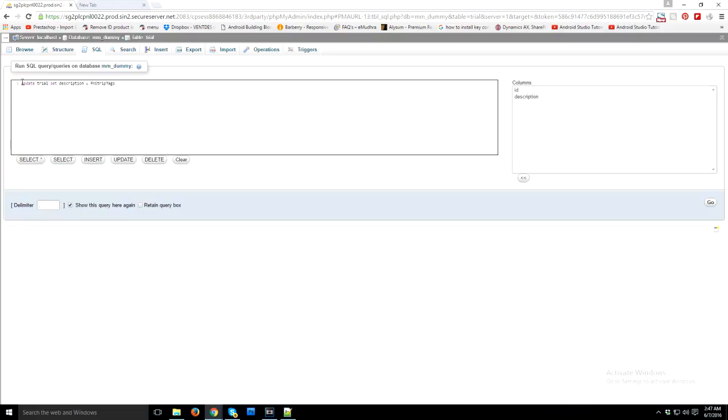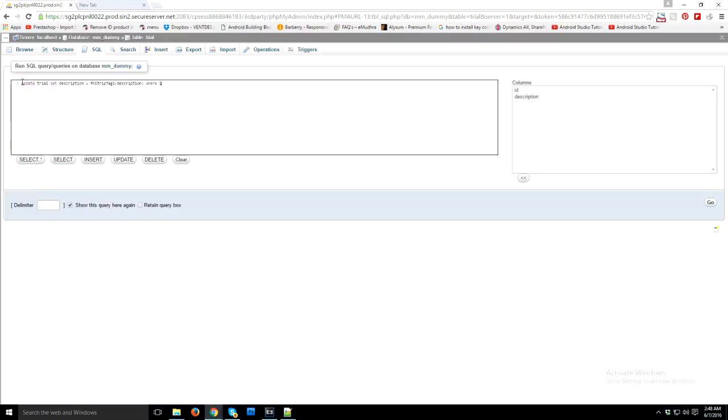I'm just using that function to update my description column. You can see here where you can use where clause in your query, it's up to you.